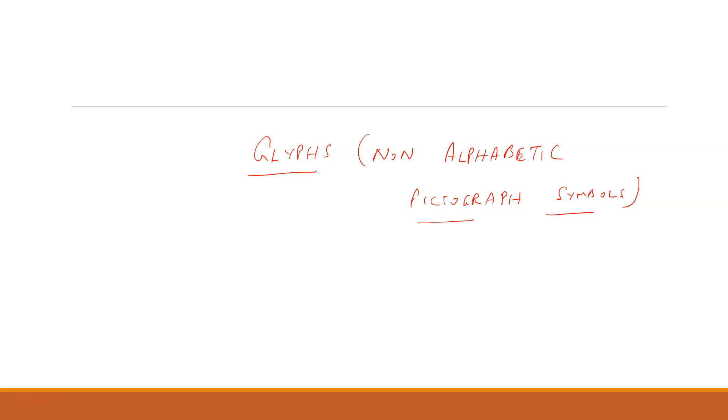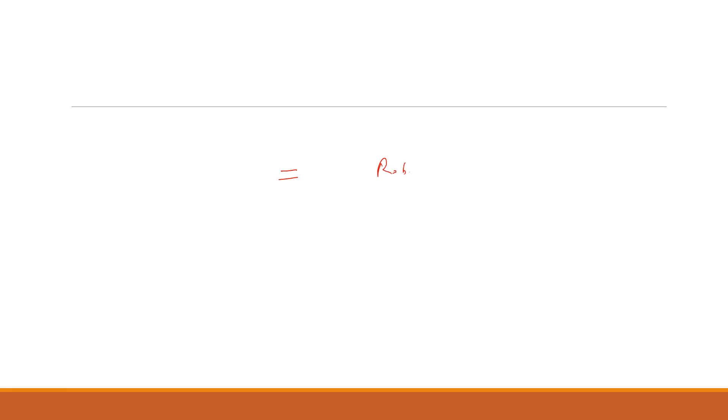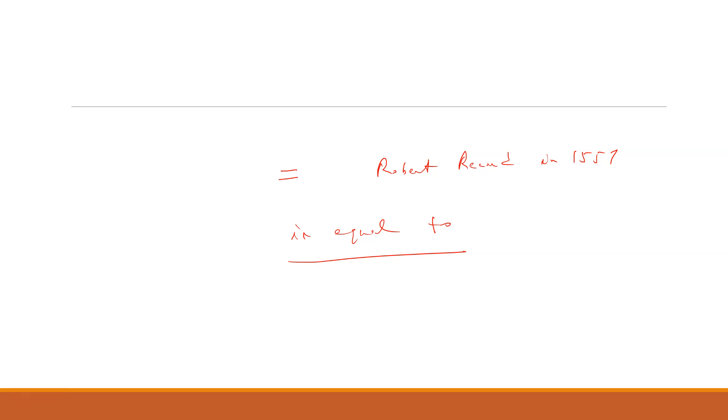The first known use of equal sign was by Robert Record in 1557, who used it to avoid the need for repeating the words is equal to. He didn't want to use this word, so he invented this glyph, that is equal to, in 1557.